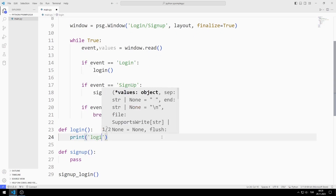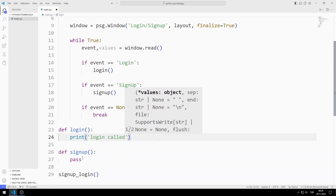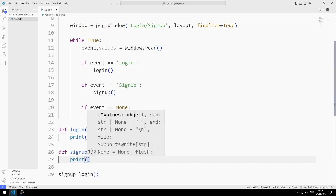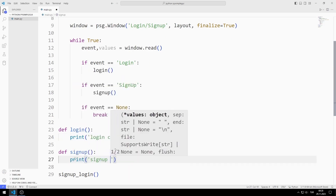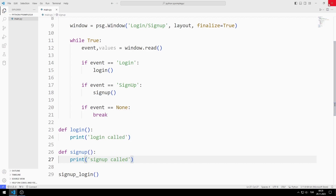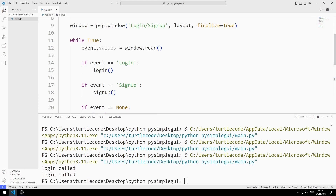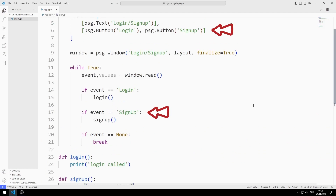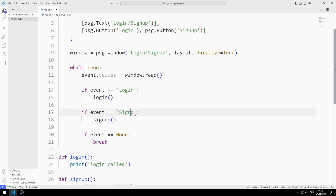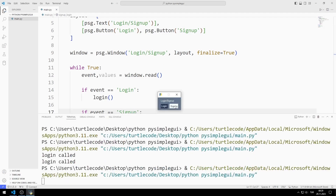I add a print command to the functions to see if they are being called. When you press the login button, the login function is called. But there is a problem with the sign up button — I should make the letter U lowercase. It needs to match the texts I defined when creating the buttons. After fixing it, both buttons now call their functions correctly.